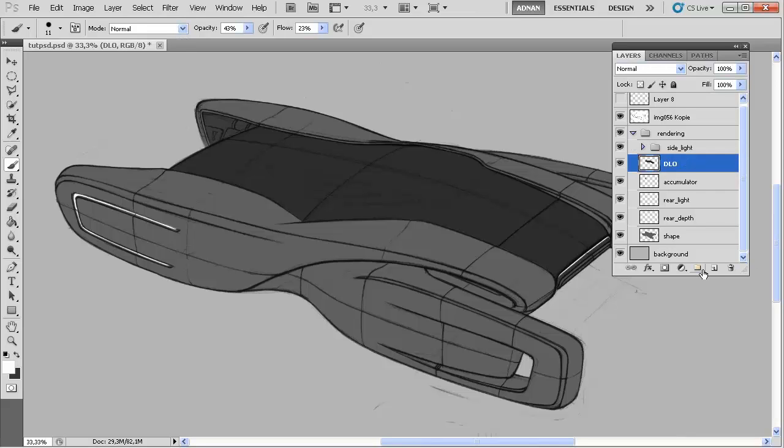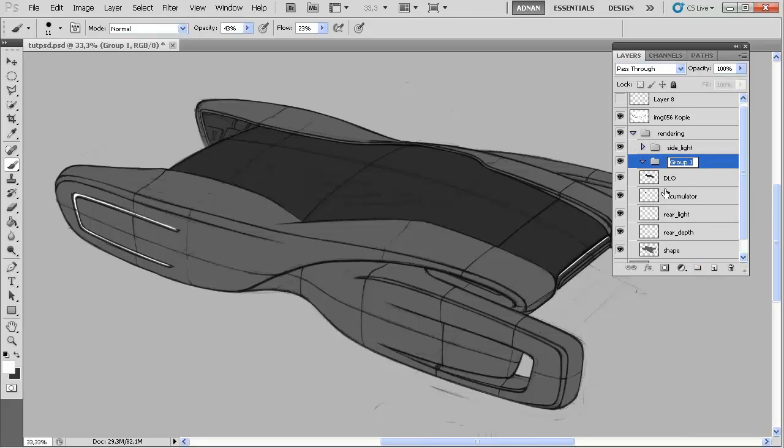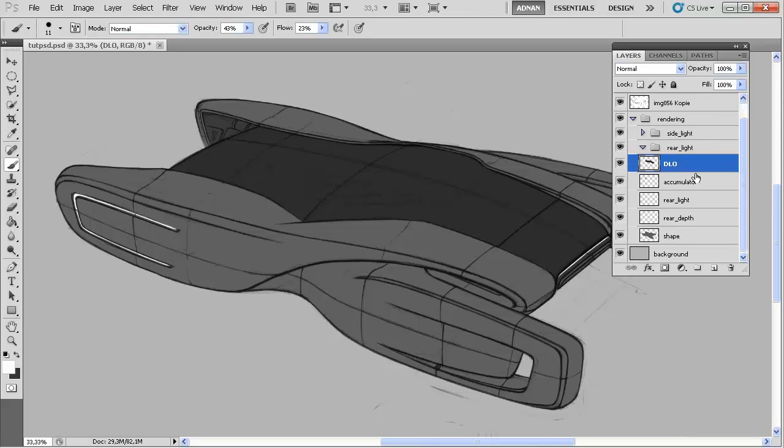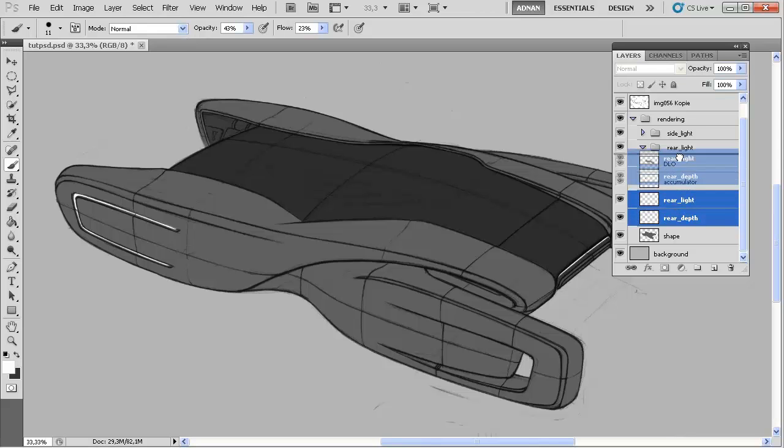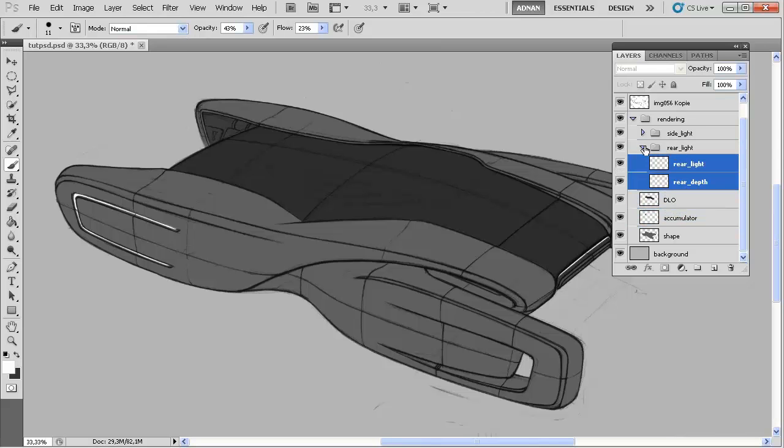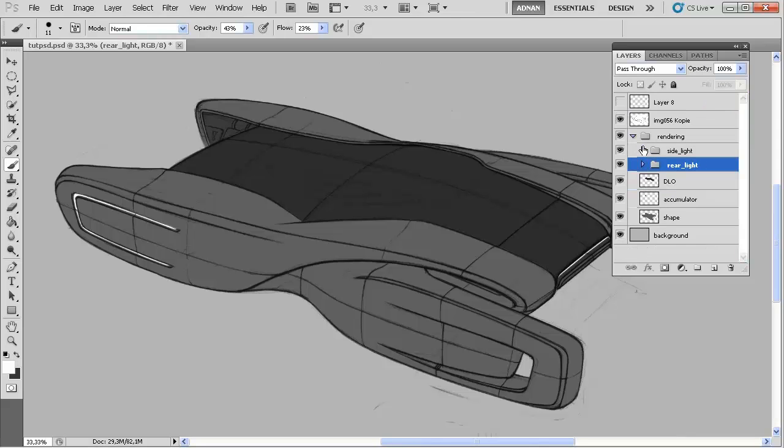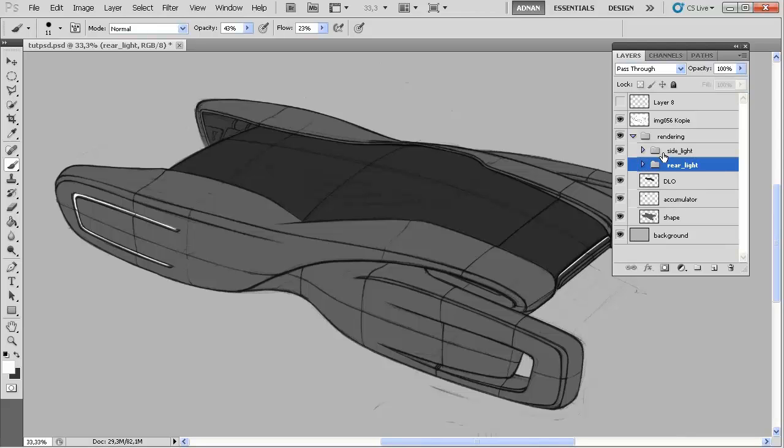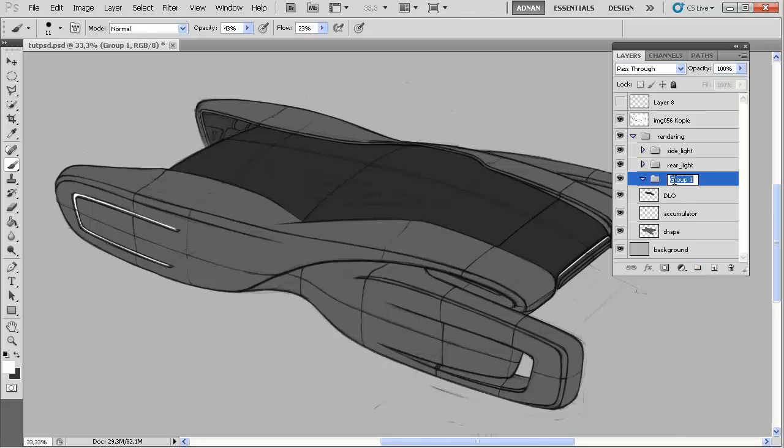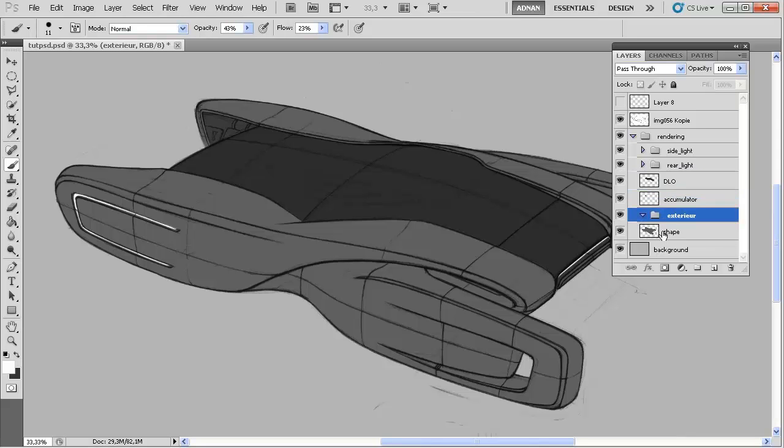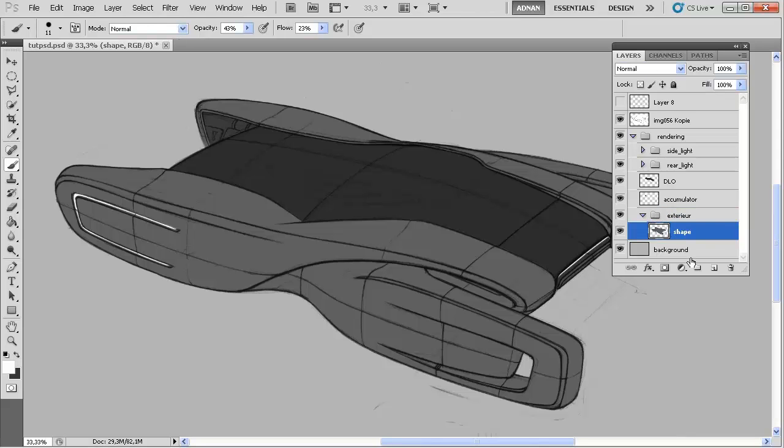Doing another one for the rear light, we need another folder like rear light. You don't really have to be that precise, but just for the sake of the tutorial so you don't get lost I will name it all. Then we can create another one and call it for instance exterior, pull that down and pull this into the exterior folder.